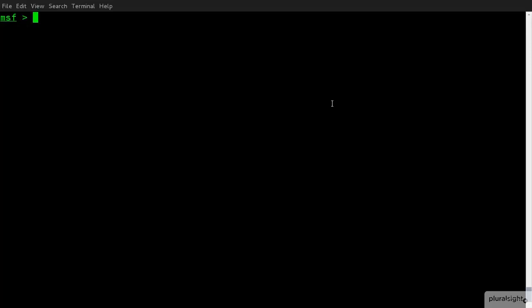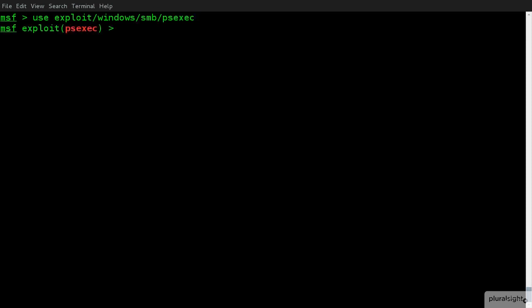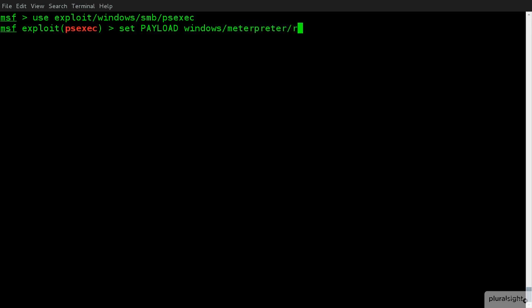So, here we are back on our Linux machine. We're already loaded directly into Metasploit. And the first thing that we need to do is to go and compromise that machine. So, what I'm going to do is use exploit Windows SMB, and we'll use the PSExec one that we used before. This is going to drop us into the PSExec window. I'm going to set my payload to be Windows Meterpreter Session. And we'll do a reverse TCP, which is what we used before.